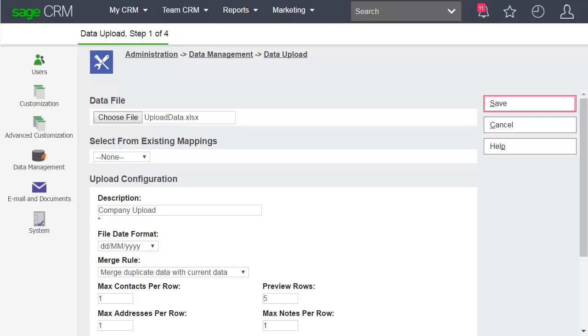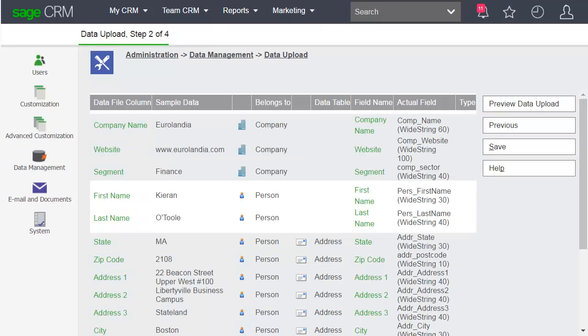Click Save. Step 2 is where you map any fields which aren't mapped yet and review the rest of your mappings.